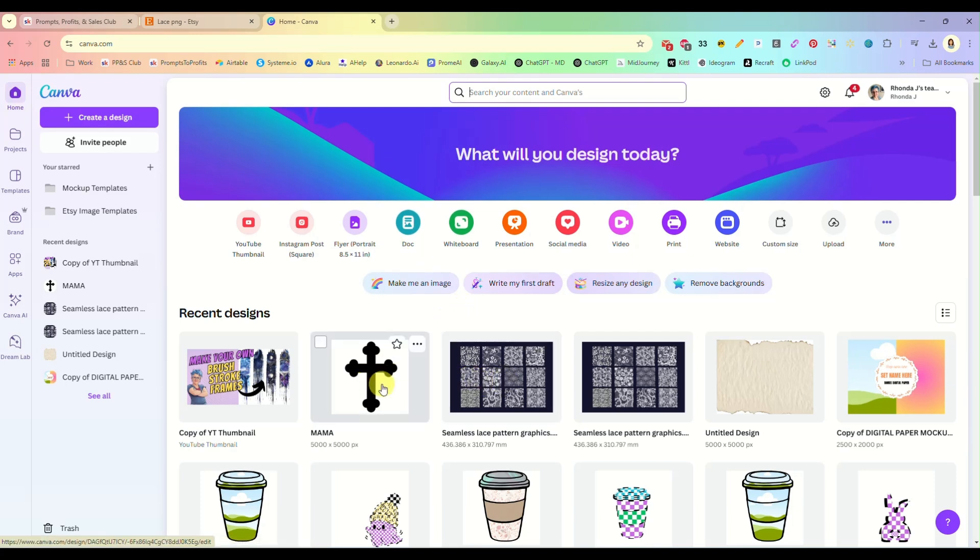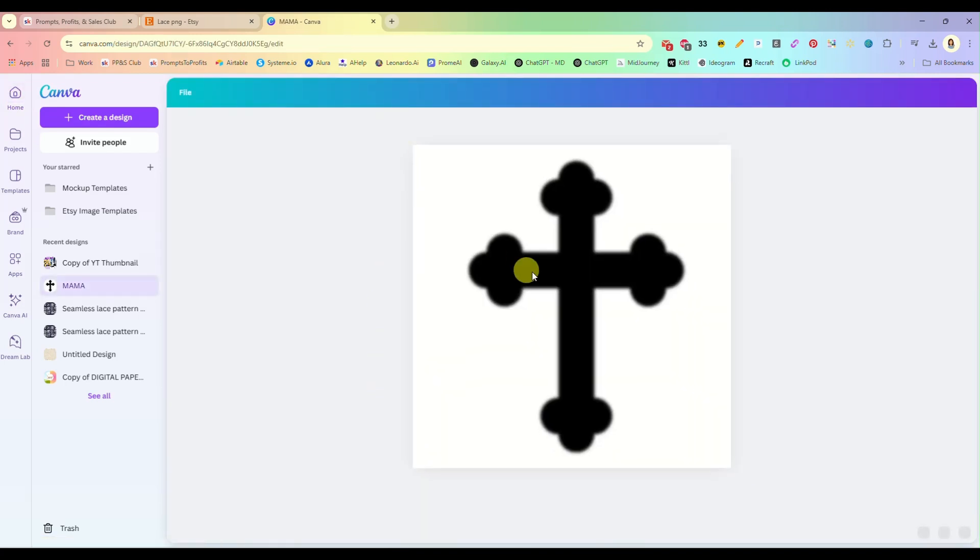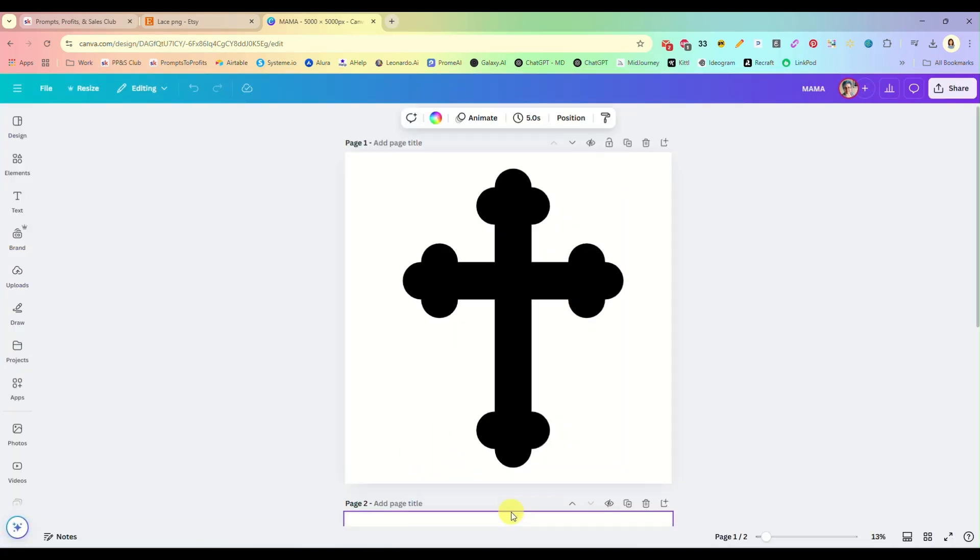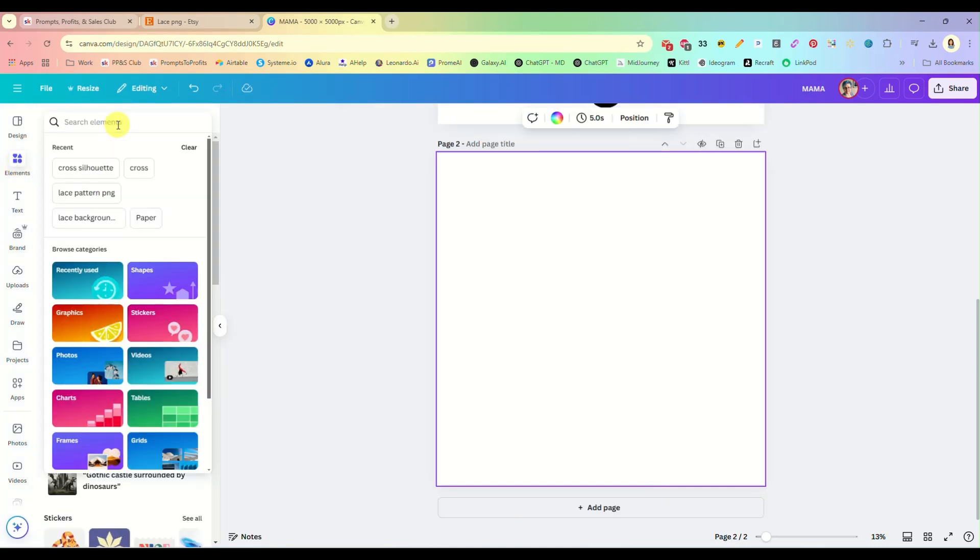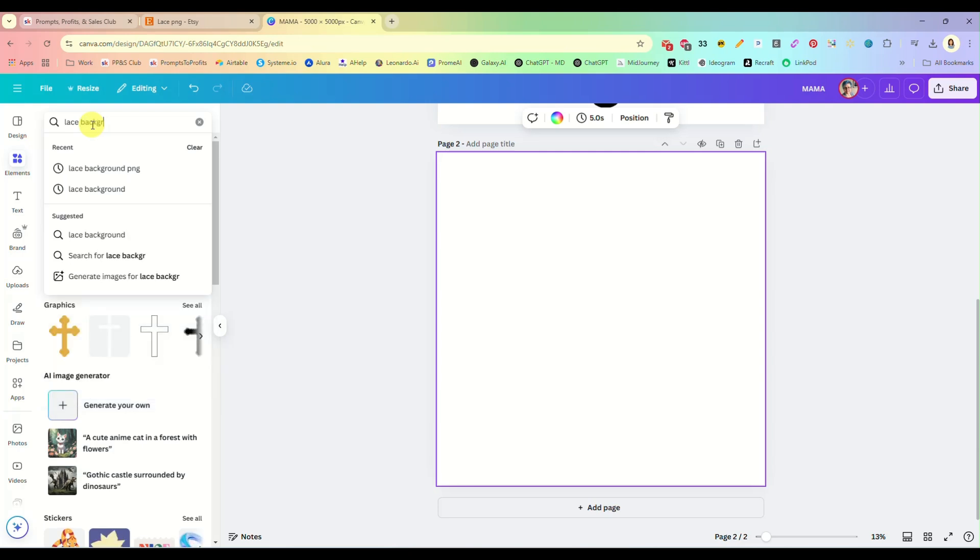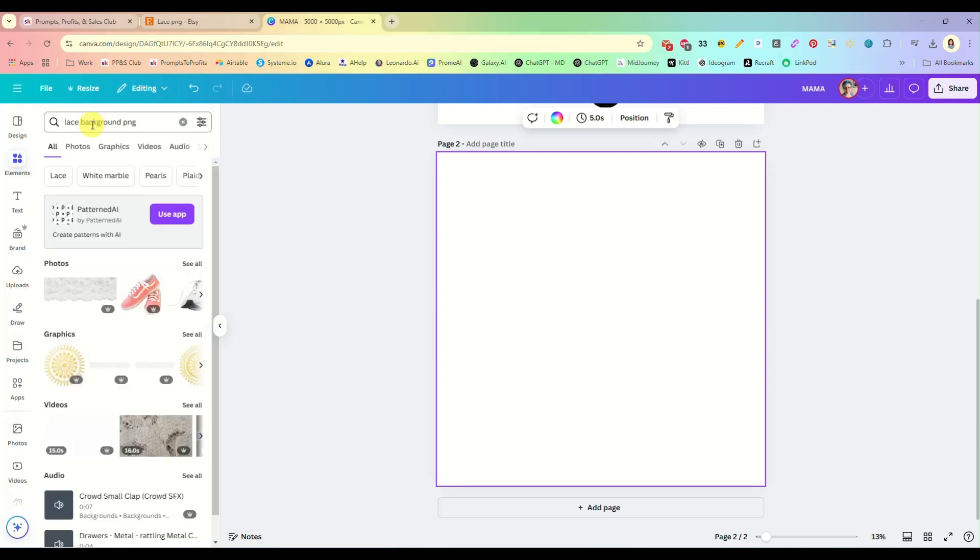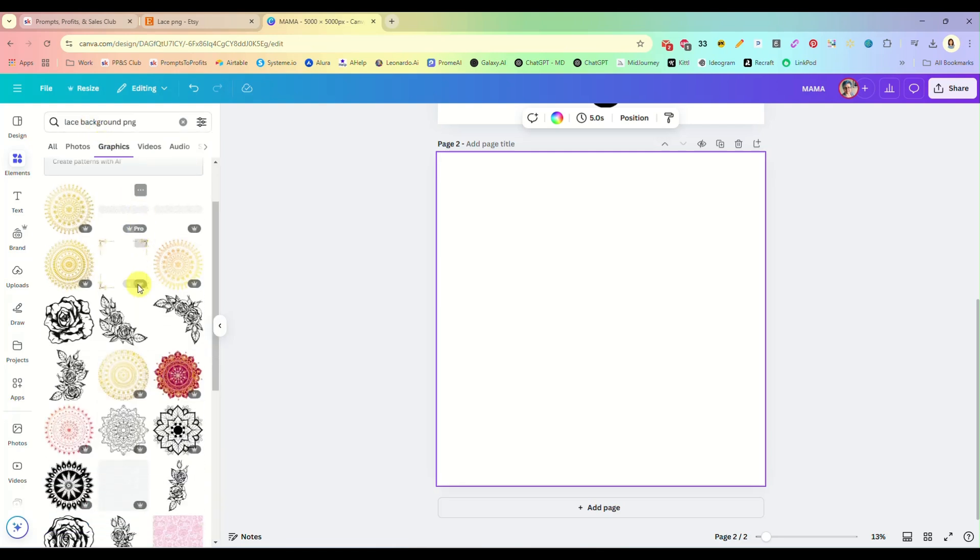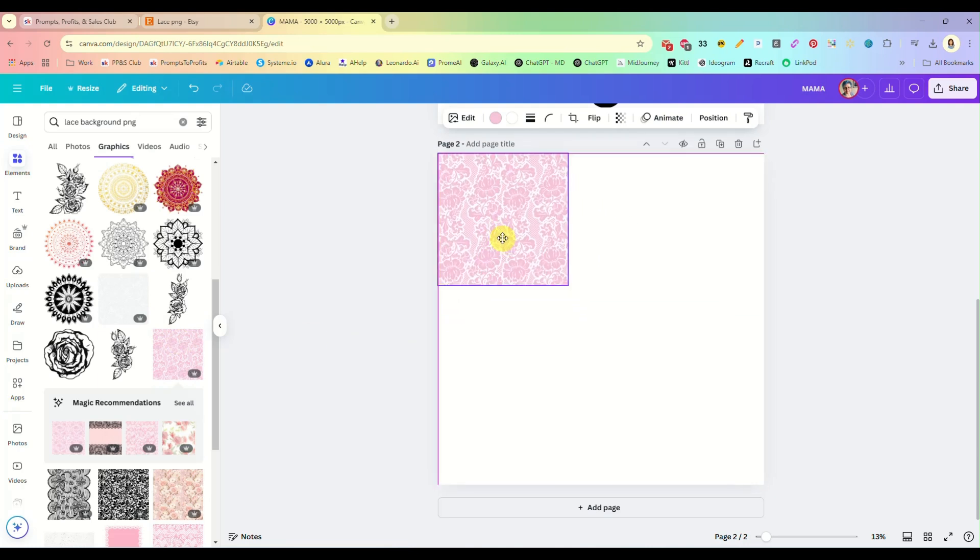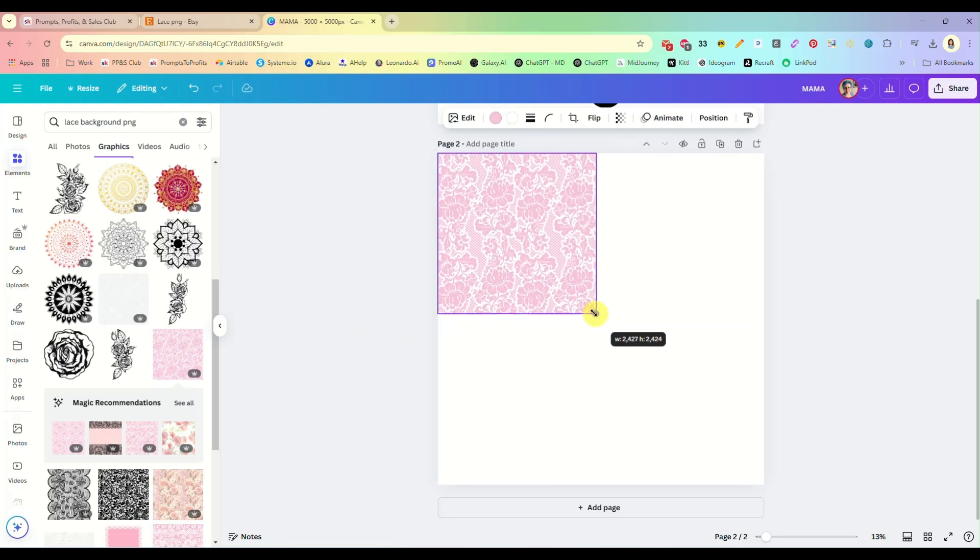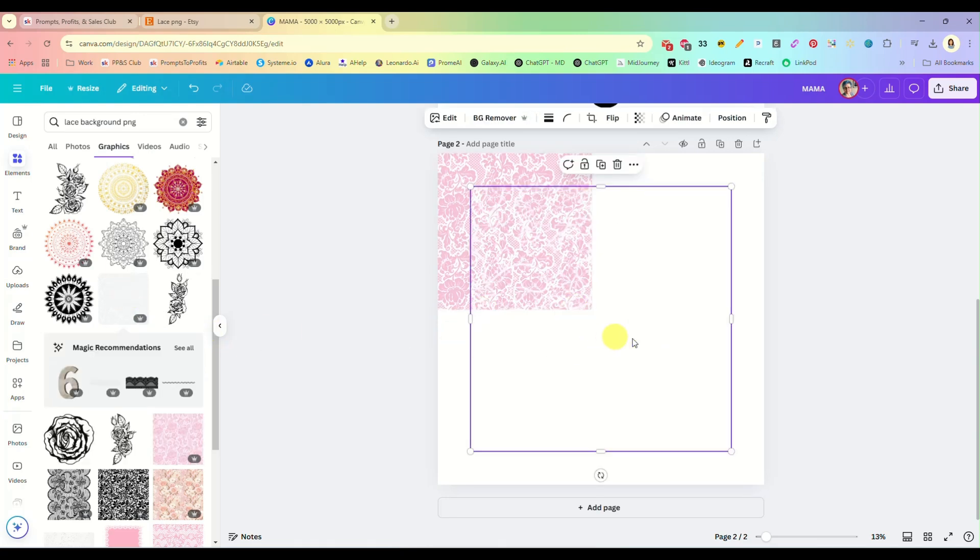You can also make your own here on Canva. You can grab a lace pattern and download from Canva. So let's look here, lace background PNG and see what they have. And I would just look through here until you find one that you like. This one's kind of cute.